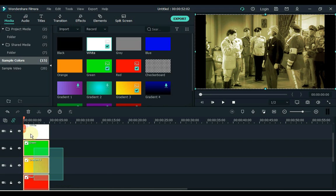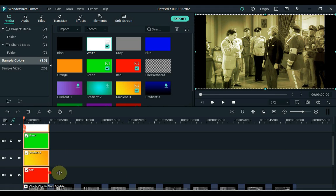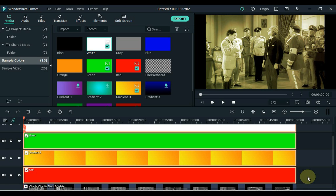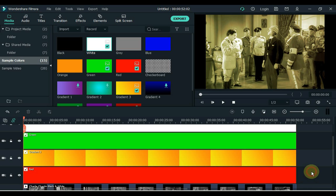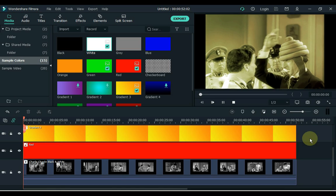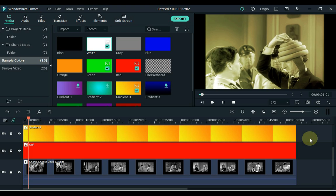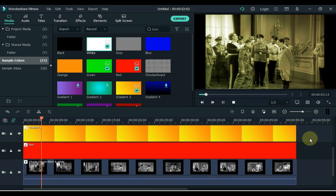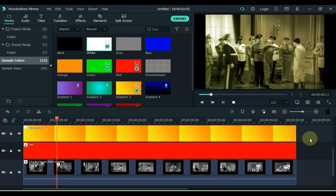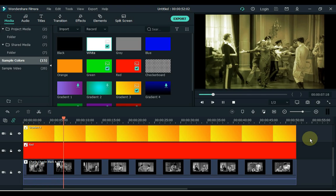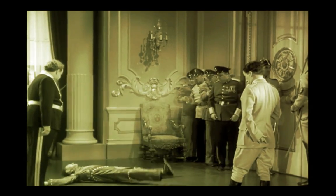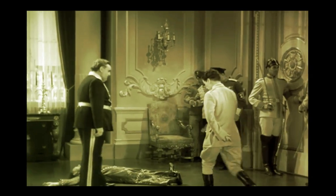Now select all the color images and adjust the duration of the images according to the video. You can see that we have converted the ancient black and white video of Charlie Chaplin into a color video. This way you can convert any black and white video to color video in Filmora.